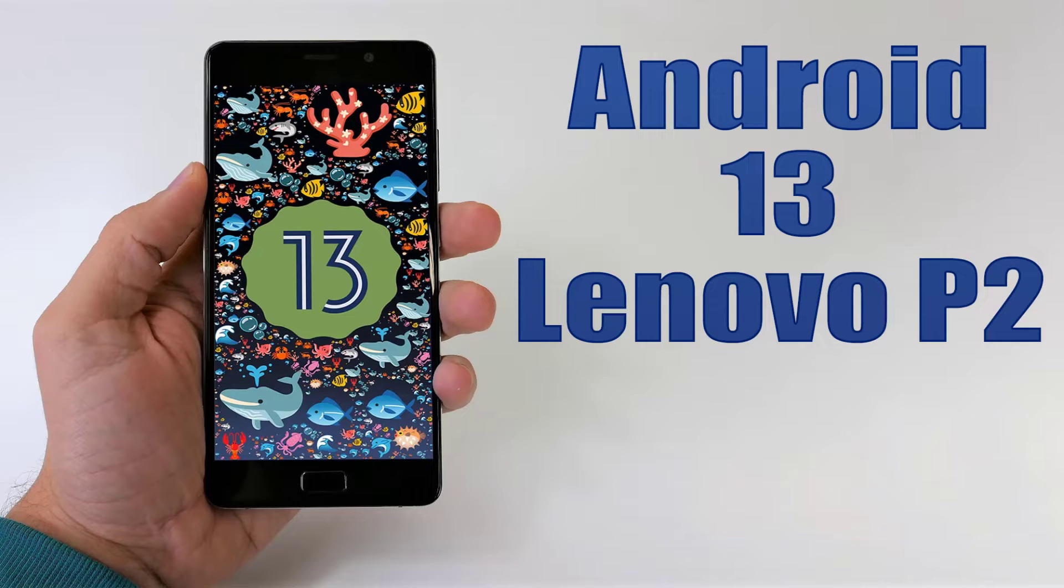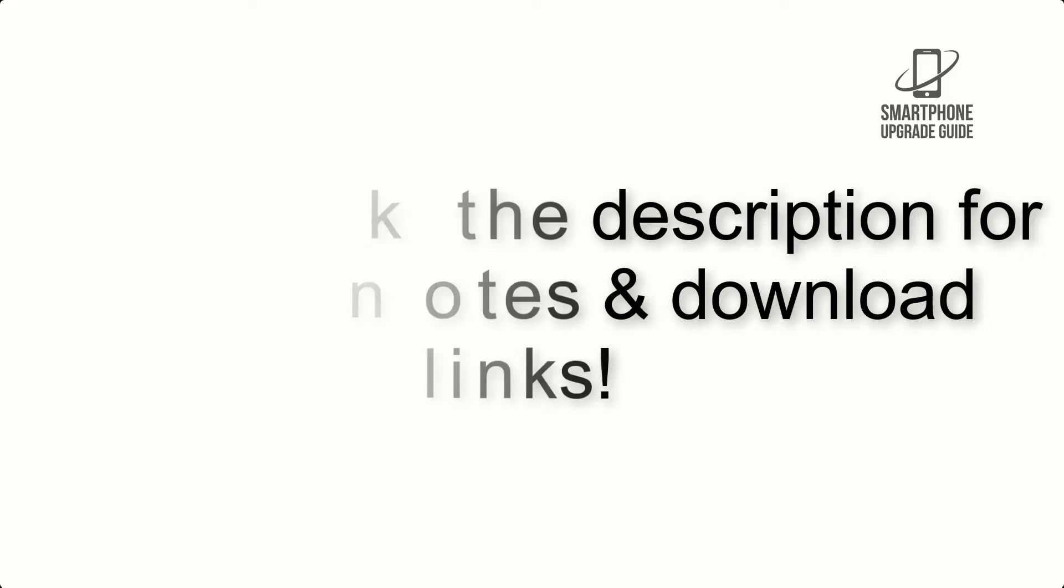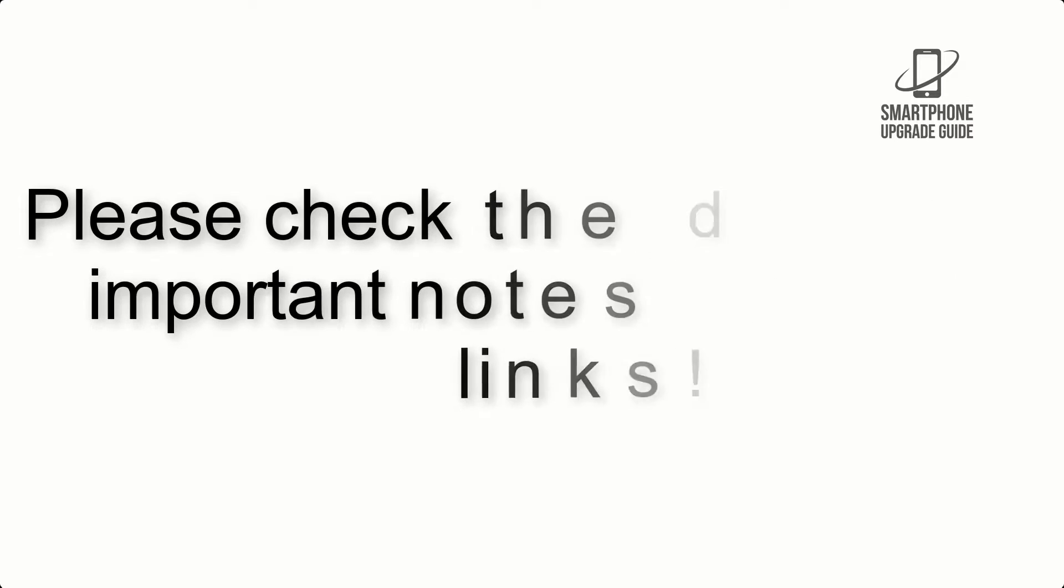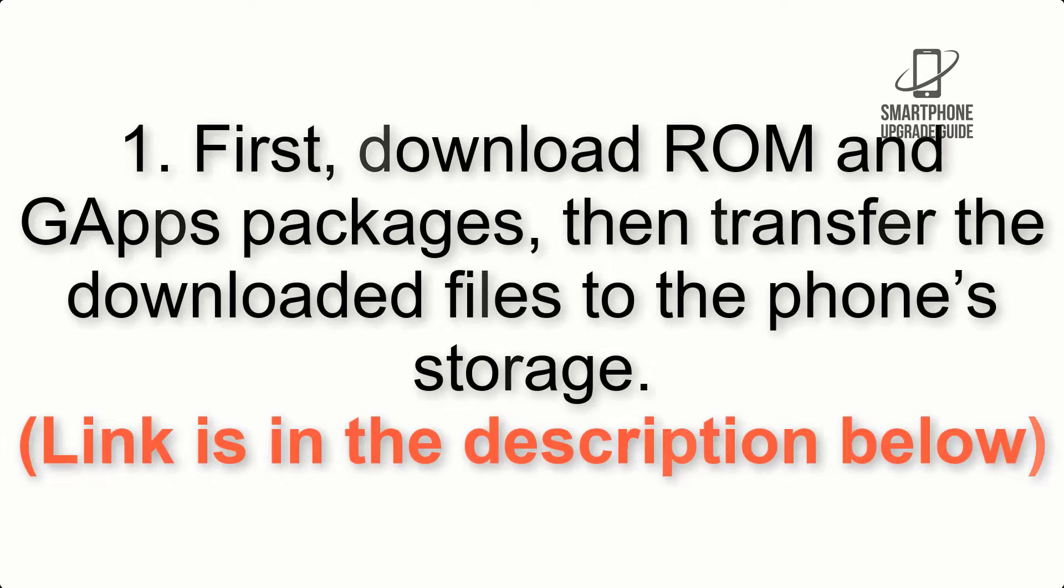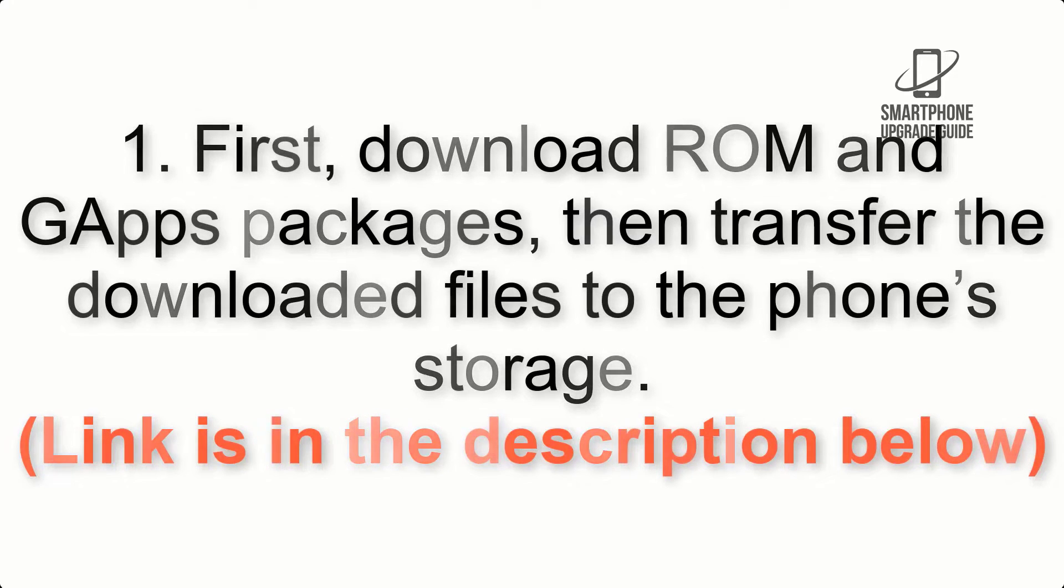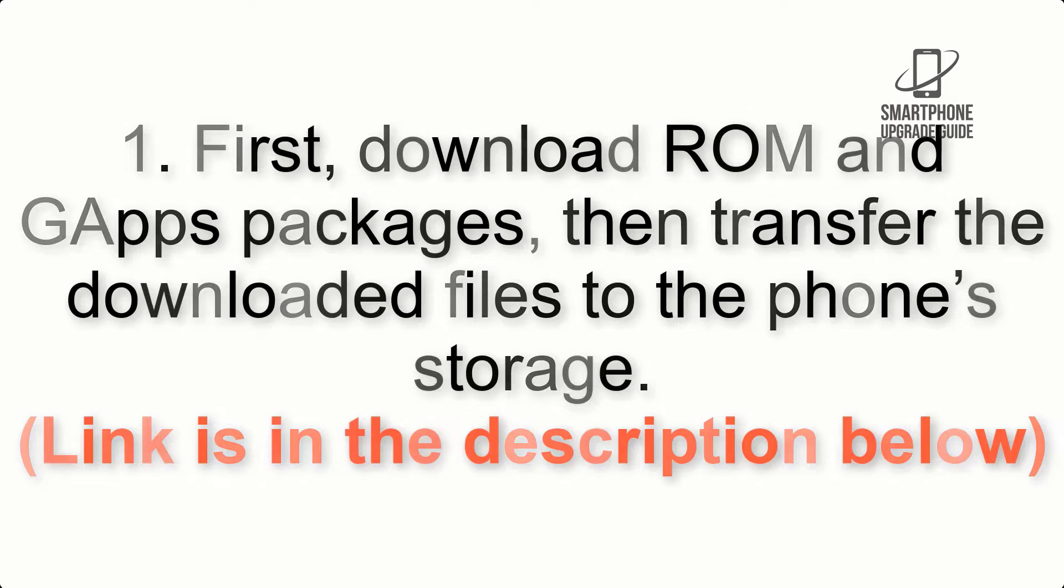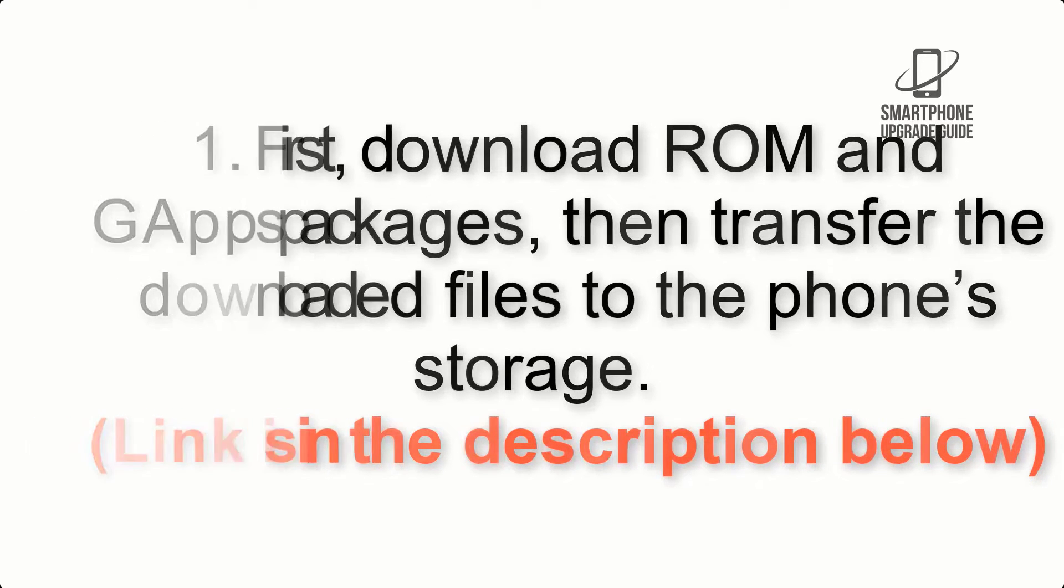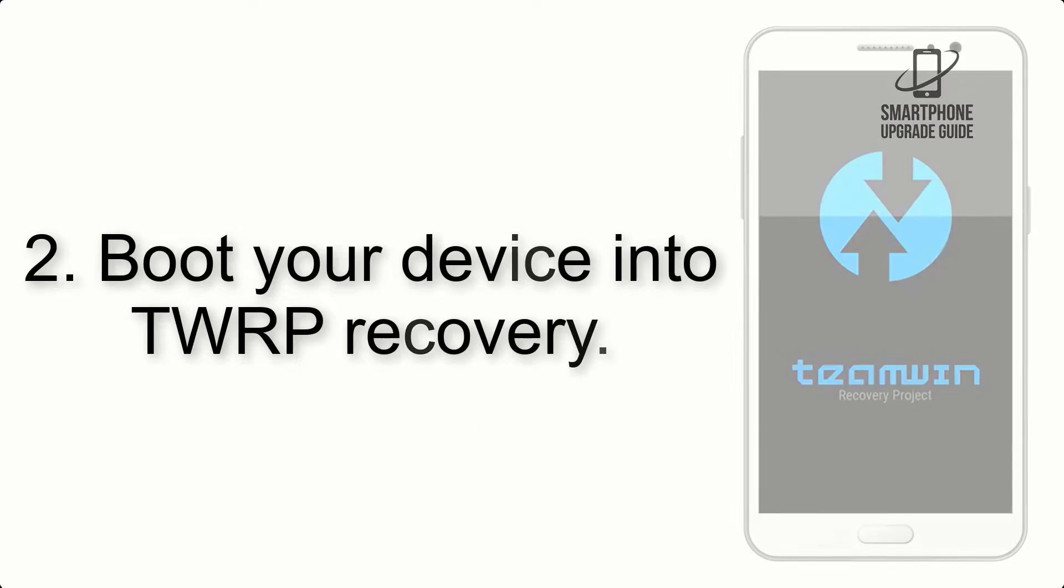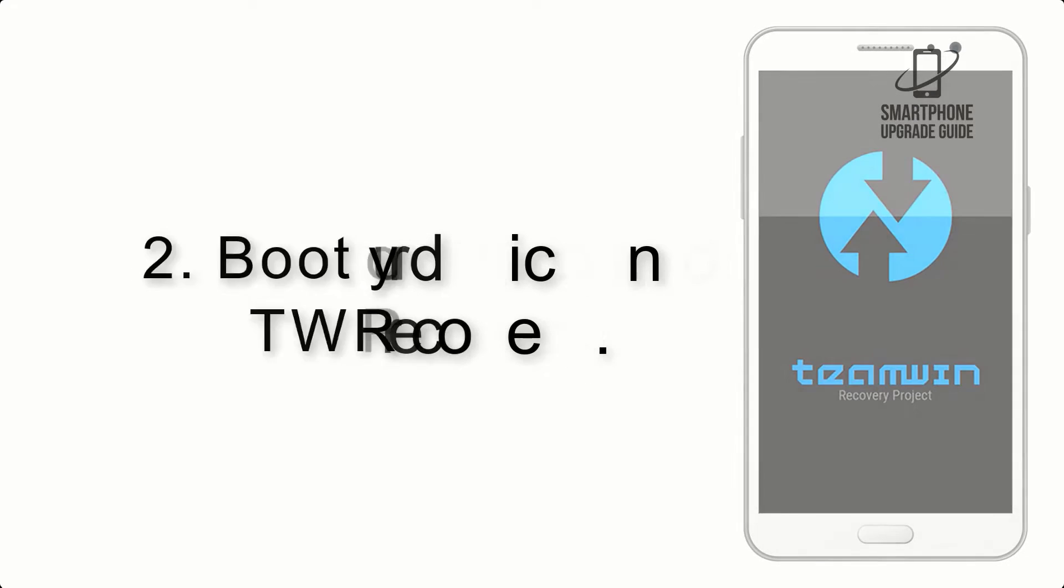Install Android 13 on Lenovo P2 via AOSP-ROM. Step 2: Boot your device into TWRP Recovery.